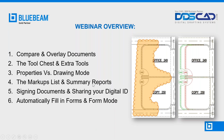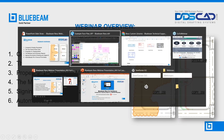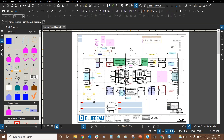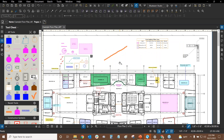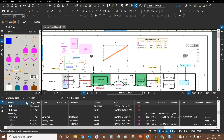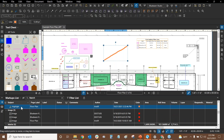Now we're ready to look at the markups list and create a hyperlinked summary report. Every markup automatically goes into the markups list. To maximize its functionality, have it open first — if the list is open when you click a markup, it automatically navigates to it and highlights it. The markups list gives you information like date and time created. This is also where you can perform quantity takeoffs and cost analysis.